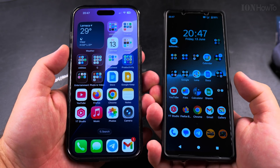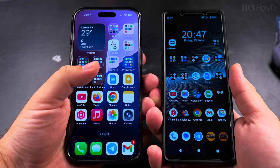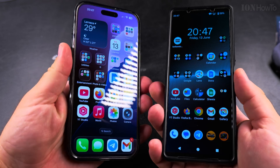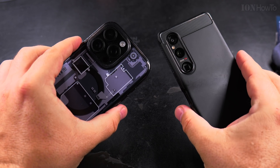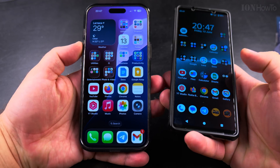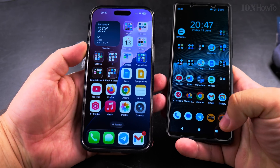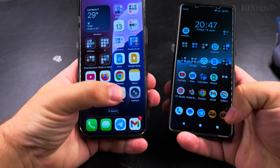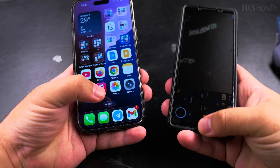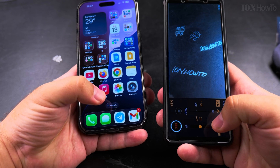They are not released in the same year — there is now the Sony Xperia 1 Mark 7, and this iPhone 16 Pro Max is going to be replaced by the 17 Pro Max soon. Both of these phones are really great, and I want to show you the cameras.